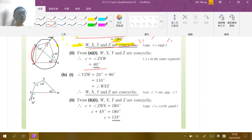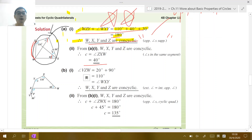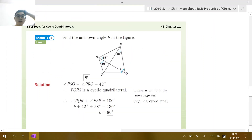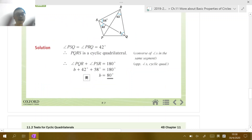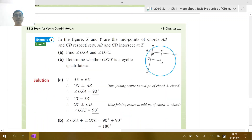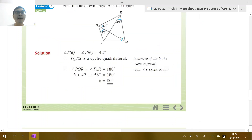You can also look at examples 5, 6, and 7. They are straightforward, so you can read them by yourself.